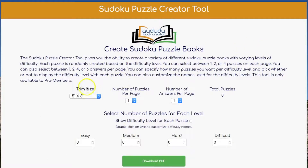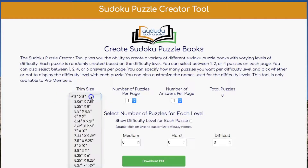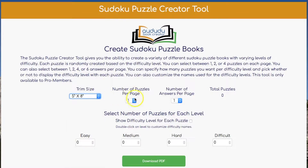The first thing you need to do is select your trim size. You can select from any of the KDP trim sizes. I'm going to stick with 5 by 8.